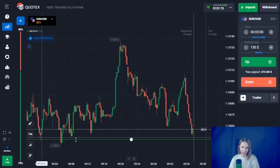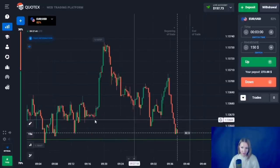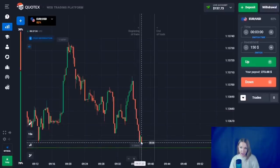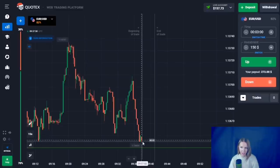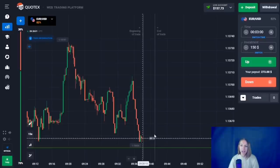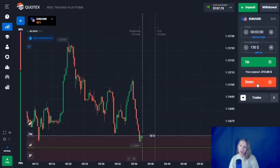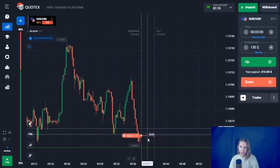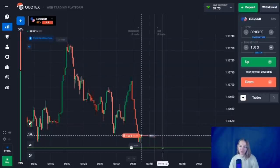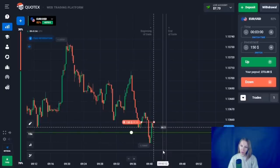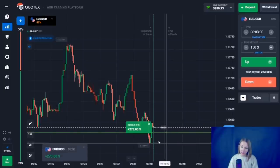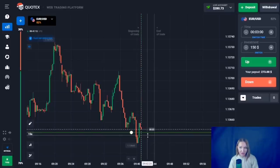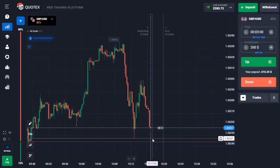It's the support level here and the price has been approaching it very confidently. Now there is a small attenuation — the price bounced up a little. Let's open a trade down for three minutes, because after the small rollback up, the downward movement will continue. I can see very good potential for a decrease here. After the small rollback up, the downward movement continued and this level has been broken through — we're getting very good profit.